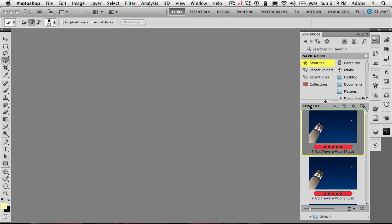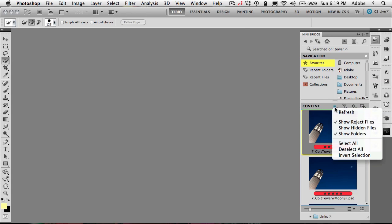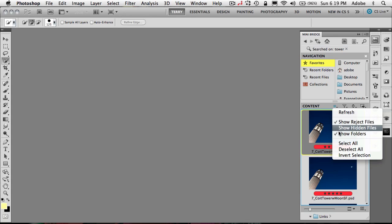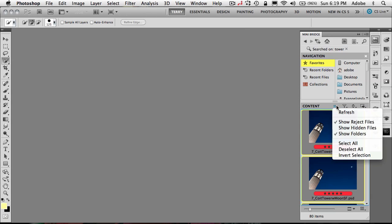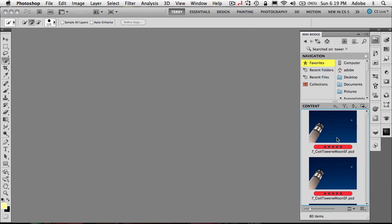All right, then one more thing down below you have your content. So you have the ability to find or to select or show. So I can say show hidden files, select all, because I find myself sometimes doing a command A in MiniBridge and it's not working because that's tied to the rest of the application.